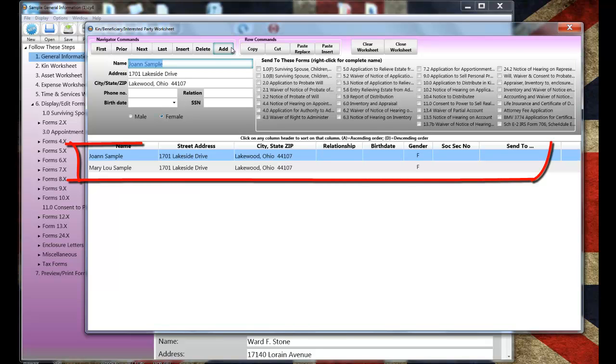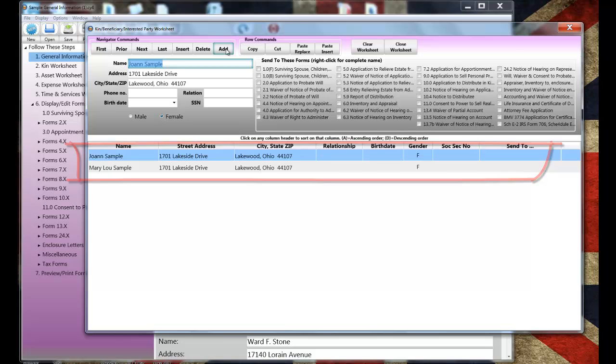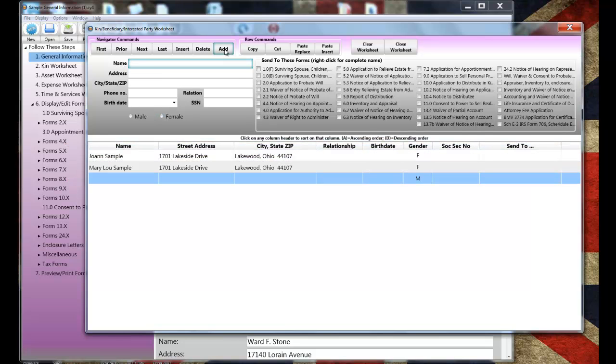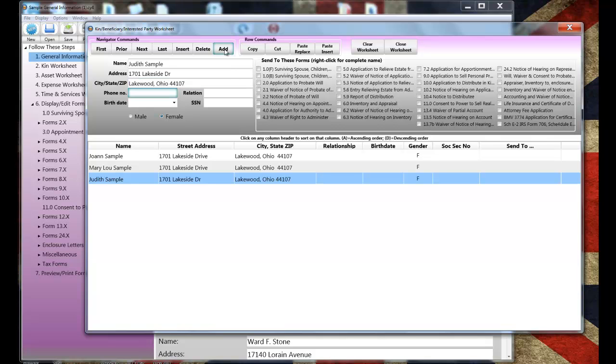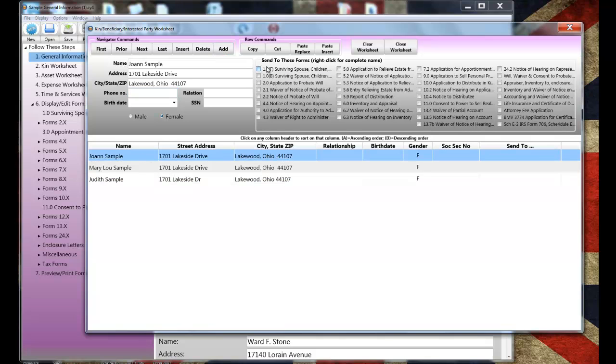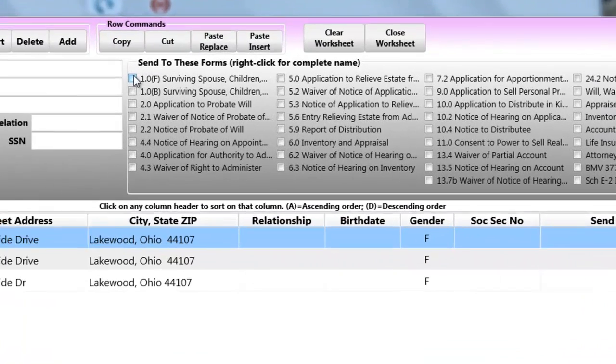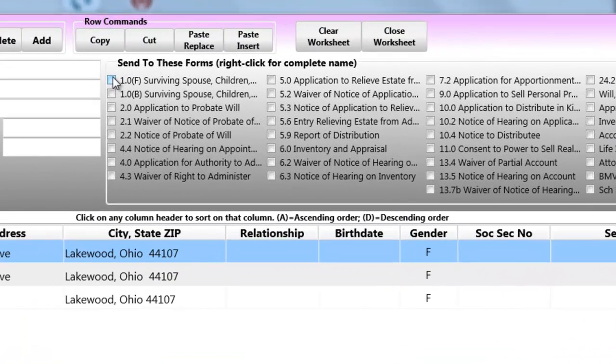You'll notice that the surviving spouse and the applicant from the general information worksheet have already been transferred. Our example has a surviving spouse and two children and in this case because one child is co-executrix and transferred to the worksheet automatically, I only need to enter the second child which I will do right now. I'm just going to put in the name, the address, and the city, state, and zip. Some of these other fields aren't necessary for the forms that we're going to do. But here's the neat part.